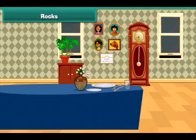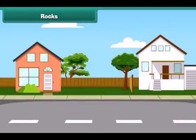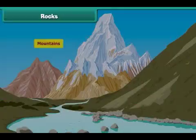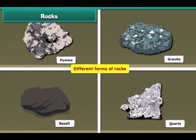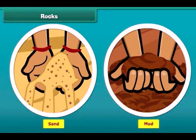Rocks are all around us. We can also see different things made up of rocks — inside our house, in our yard, on the road, and everywhere. Did you know statues, chalk, marble, pencil lead, mountains, and soil are all different forms of rocks? You will be surprised to know that rocks aren't always huge solids — sand and mud are also forms of rocks.